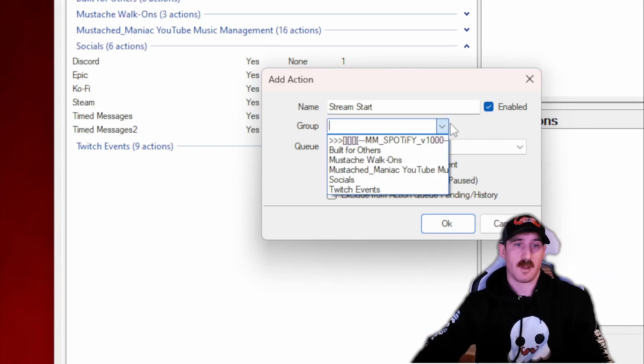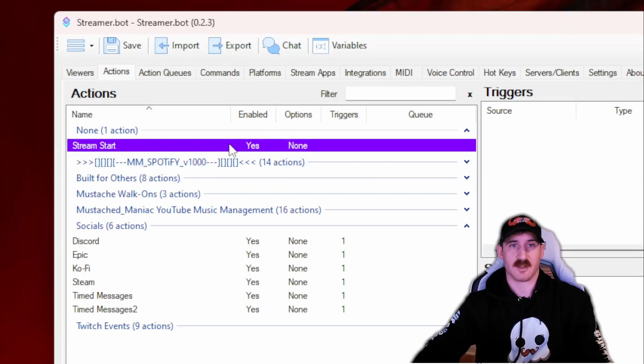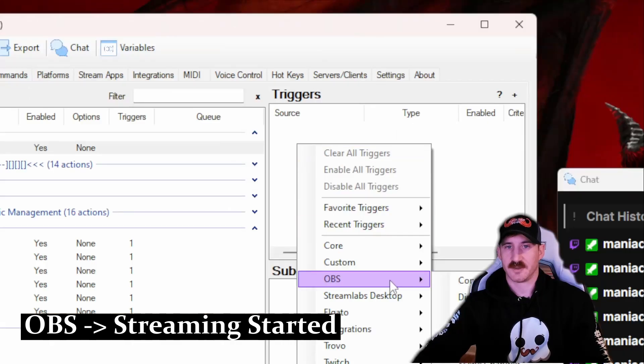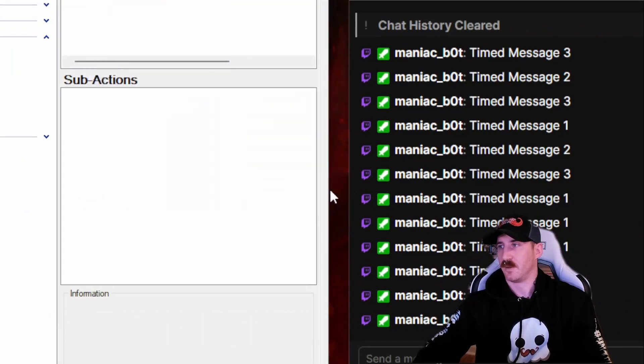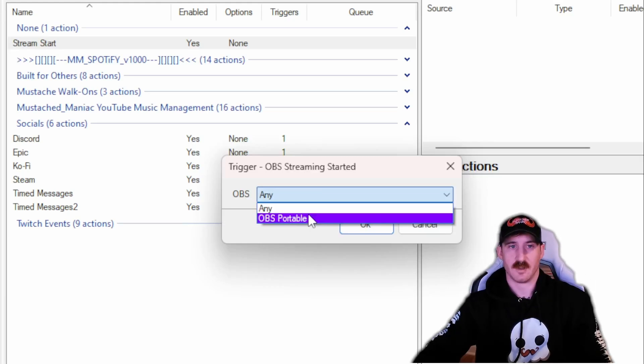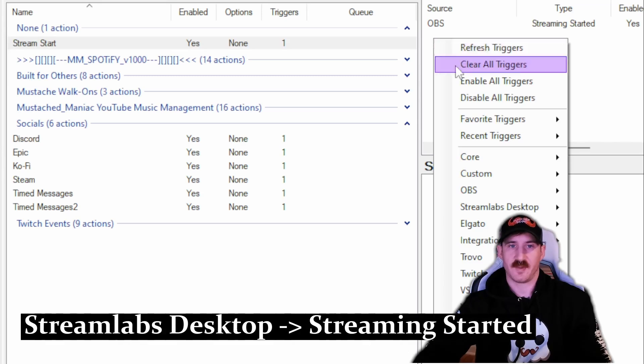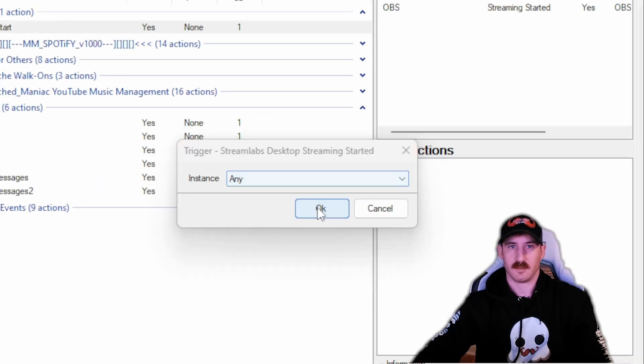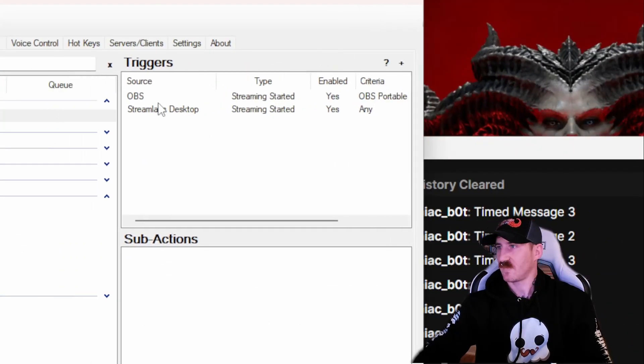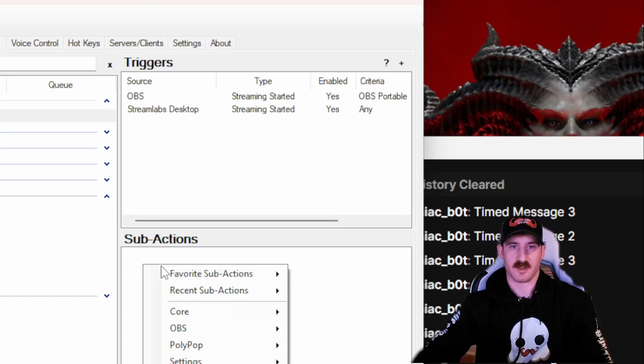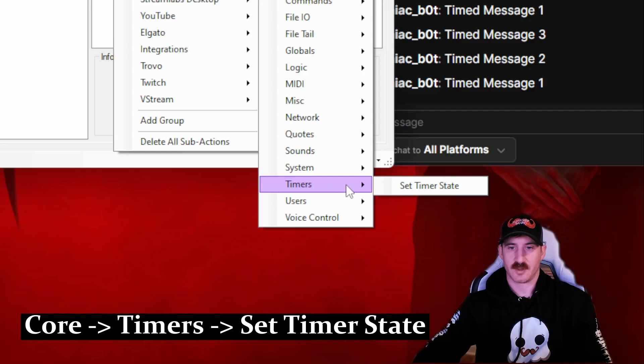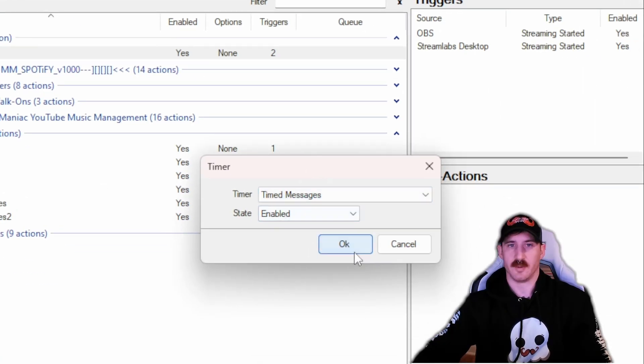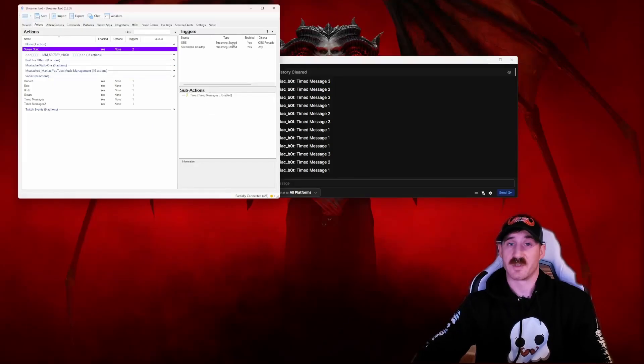So the first thing we're going to do is right-click. We're going to add a new action here. I'm going to call this Stream Start. In my actual go live Streamer Bot, I have an action that does a bunch of things once I start stream. I recommend doing that for y'all too. But for the time being we'll just make this single action. We got Stream Start and our trigger is going to be OBS, Streaming Started. OBS, any, yeah, we've got different connections here. Let's just like my portable. And if you use Stream Labs, it's the same thing. Stream Labs, you can do Streaming Started here, no different than OBS. I don't have it installed so we'll just select Any. So you got your trigger and then it's going to be a single sub-action. It's going to be Core, Timers, Set Timer State. You're going to click on the Timed Messages timer and Enable. Press OK. Now we've got an action for Stream Start. When stream is started, we enable the timer.